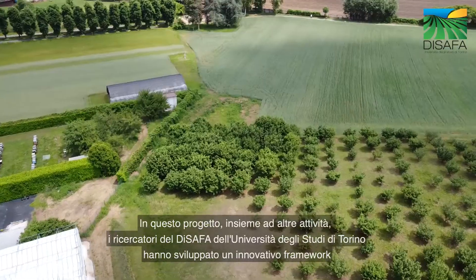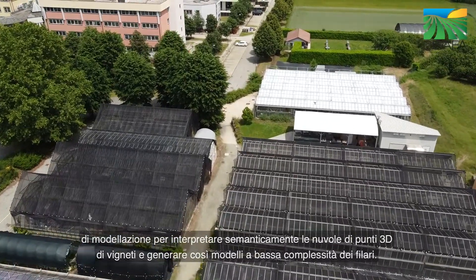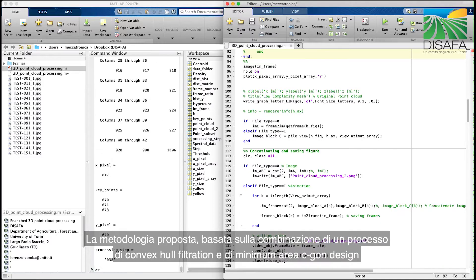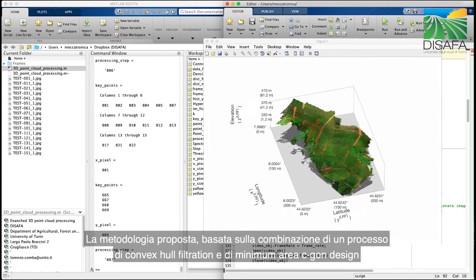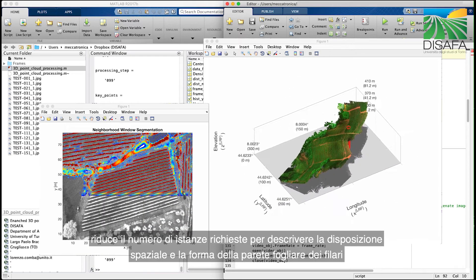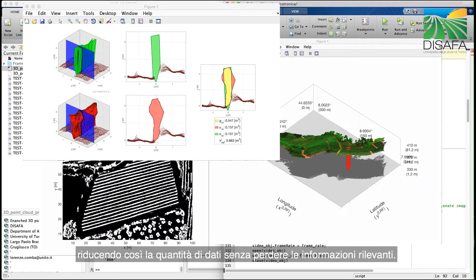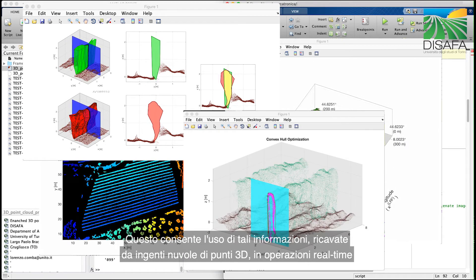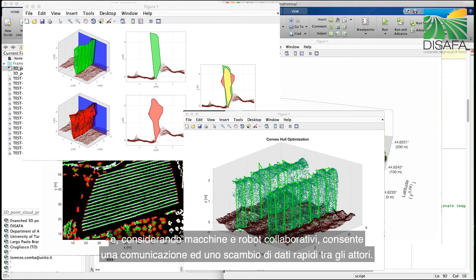In this project, among other activities, researchers from DISAFA developed an innovative modeling framework to semantically interpret 3D point clouds of vineyards and to generate low-complexity 3D mesh models of vine rows. The proposed methodology, based on a combination of convex hull filtration and minimal area polygon design, reduces the number of instances required to describe the spatial layout and shape of vine canopies, allowing the amount of data to be reduced without losing relevant crop shape information. This enables the exploitation of 3D point cloud information in real-time operations and, considering cooperating machines and robotics, enables fast communication and data exchange.